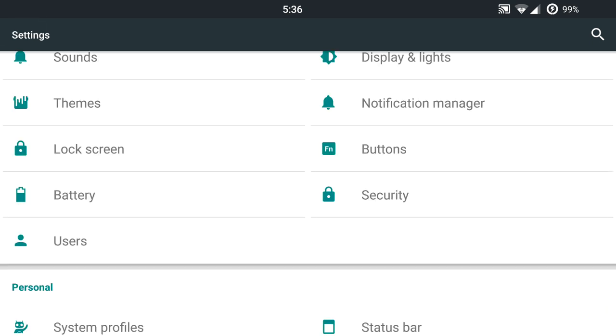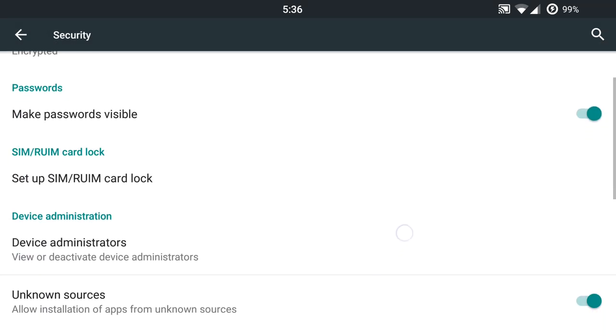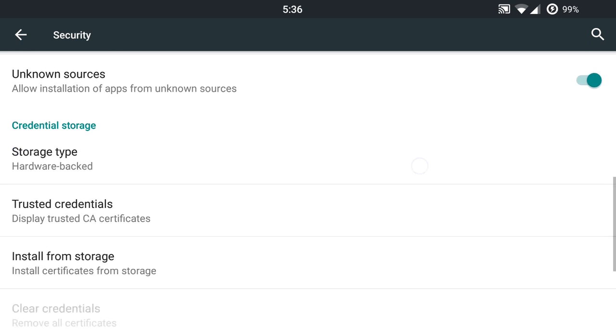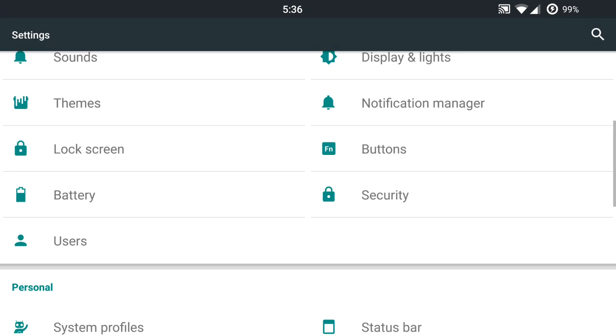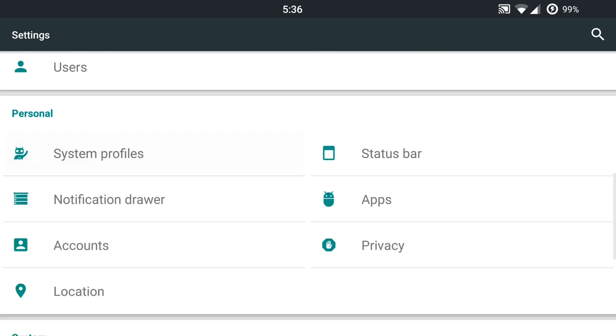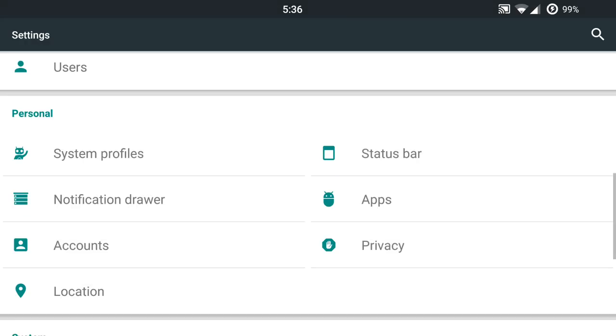Battery and security is all going to be pretty normal usage stuff. You do have a setup SIM RUIM card lock. I don't know if it's really particular with this ROM in general, but yeah, you do have that. System profiles. You can change up your toggles based on your location settings here. If you want to use that, you can also disable it completely. If you don't use profiles very often.